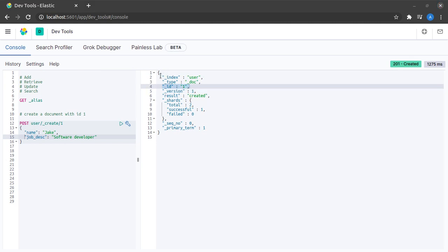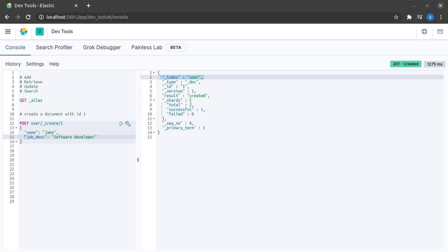It also tells me that index is user. So, essentially our document is created, the ID is 1, and these are the fields.